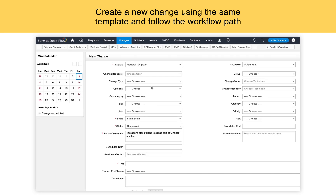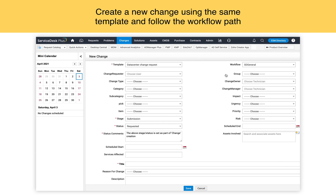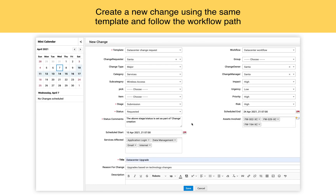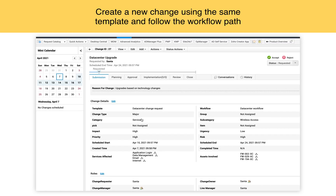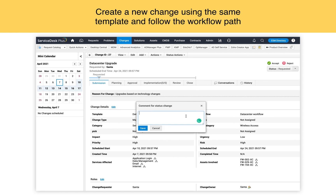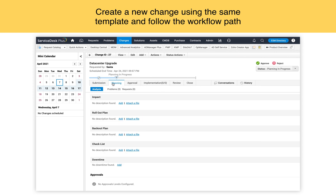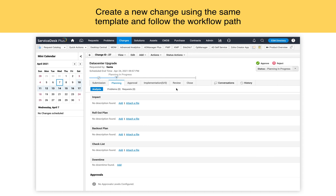Now that the change workflow is mapped to a new change template, let's create a new change using the same template and follow the workflow path. I click on new change and choose my data center template. Once done, the corresponding workflow will be mapped into my template. Once the details of the change are completely filled in, click on save. The newly created change has all the details filled during the change submission, and it points exactly where the change is starting.